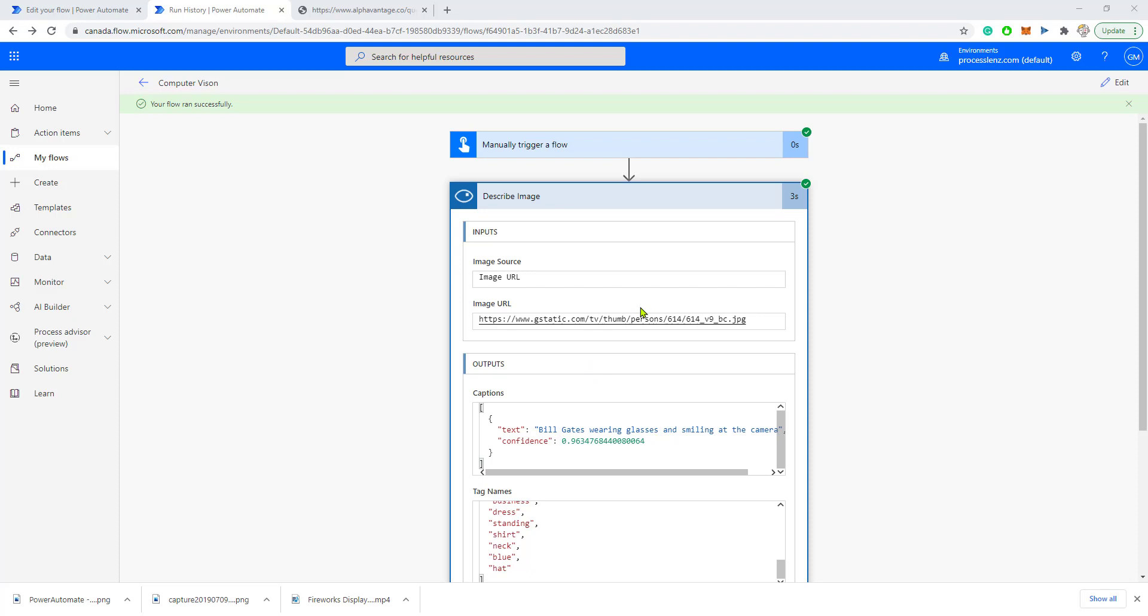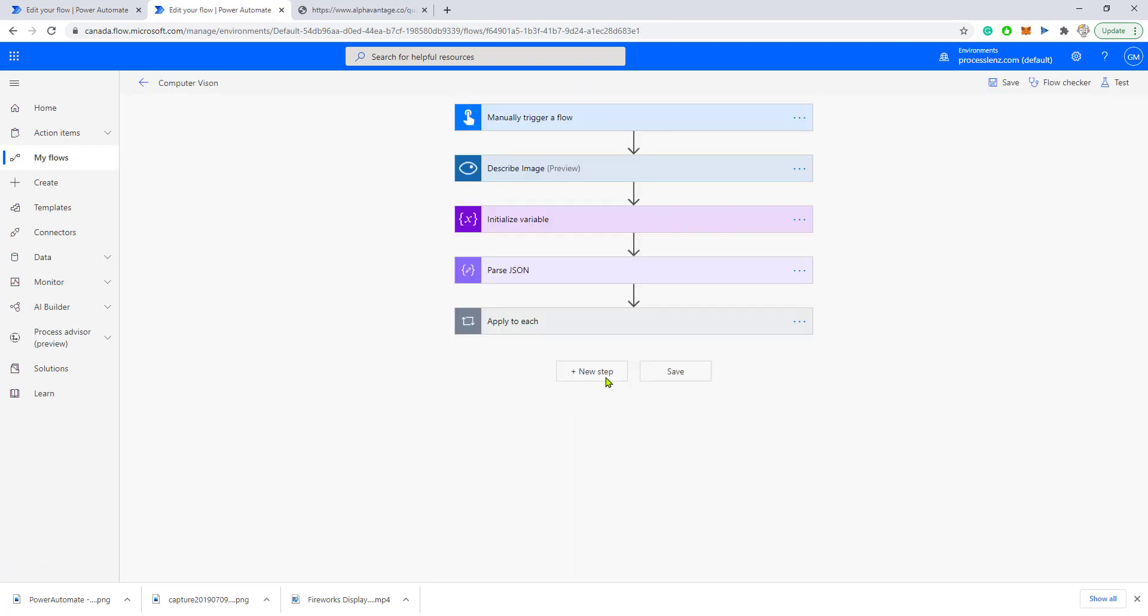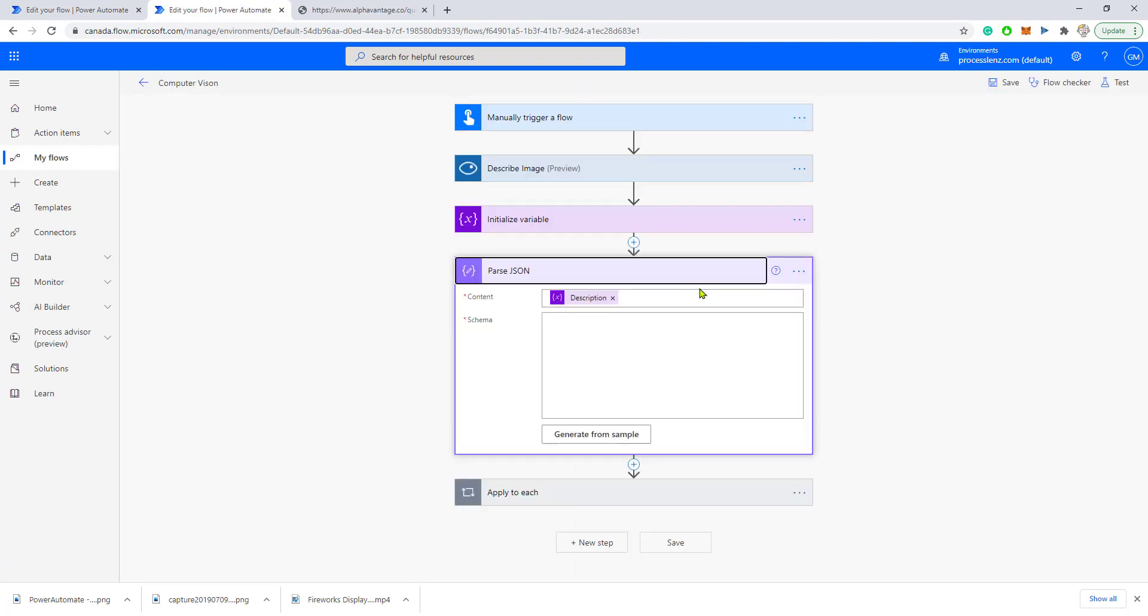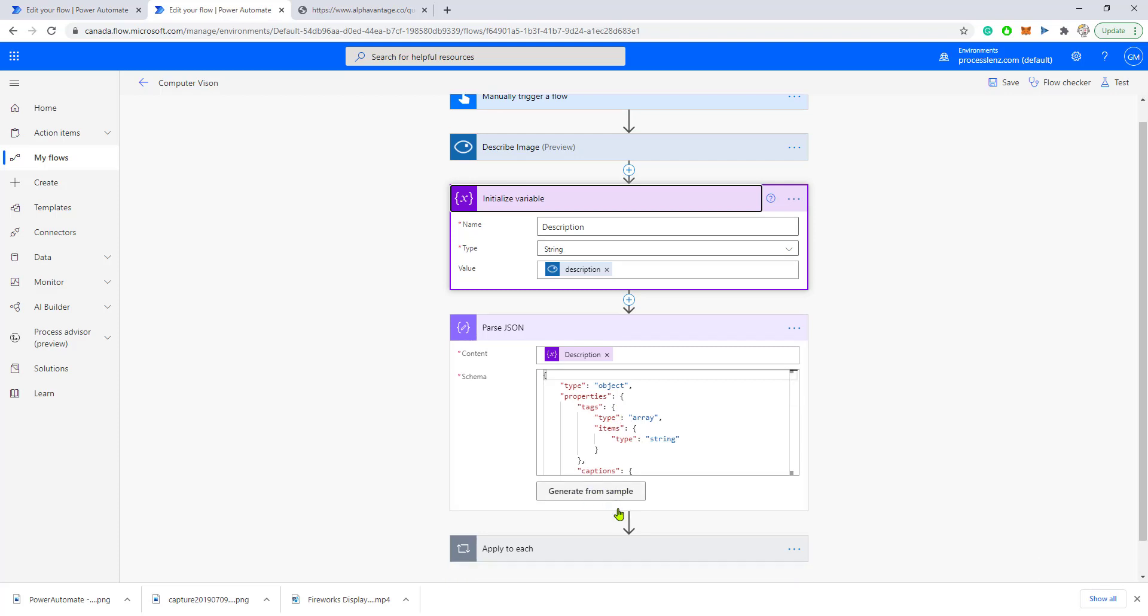For me to work with it, what do we do? We basically initialize a variable—in this case, this is an extra step; you could just put the description inside of the content—copy the information that we saw previously, generate a schema, and like that you could work with the information that was returned from this connector.